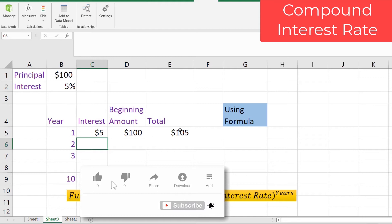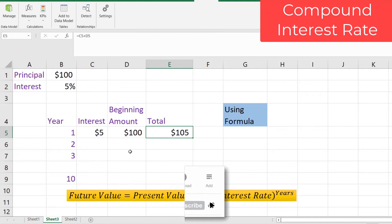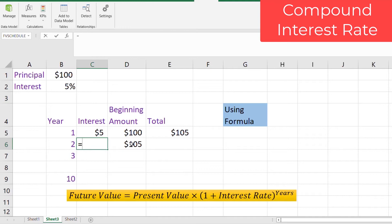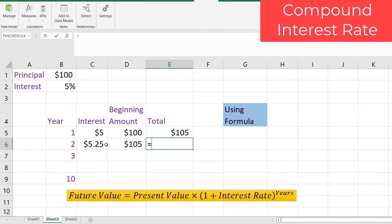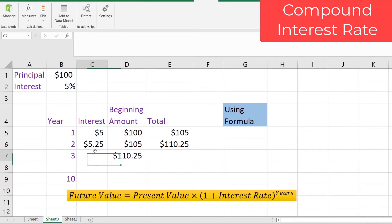In the next year, interest will be calculated on the revised principal of $105. So the new interest is $105 × 5% = $5.25, calculated on the original principal plus the interest added from the previous year. The principal amount then becomes $5.25 + $105 = $110.25. In the third year, we again use this revised principal: $110.25 × 5%, giving a total amount of $115.76.